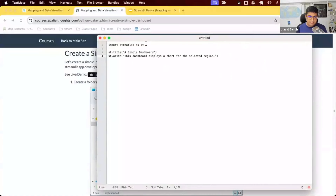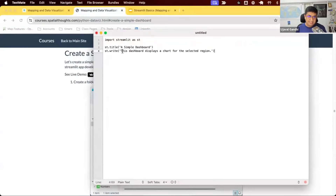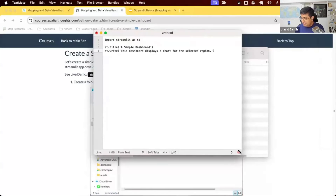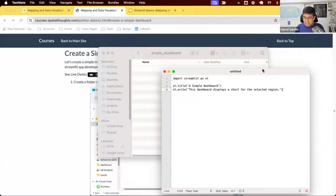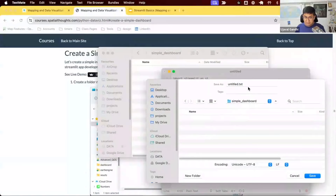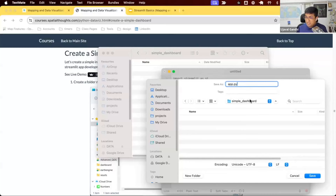The code says: import streamlit as st, then st.title('A Simple Dashboard'), and st.write('The dashboard displays a chart'). We're just giving a title to the app and adding some text — this is to test if our app is working. Open your text editor, put in this text, and save the file inside the simple_dashboard folder as app.py. Make sure you save it as app.py, not app.py.txt — if you use Notepad on Windows it will add the .txt extension, so use a real editor.